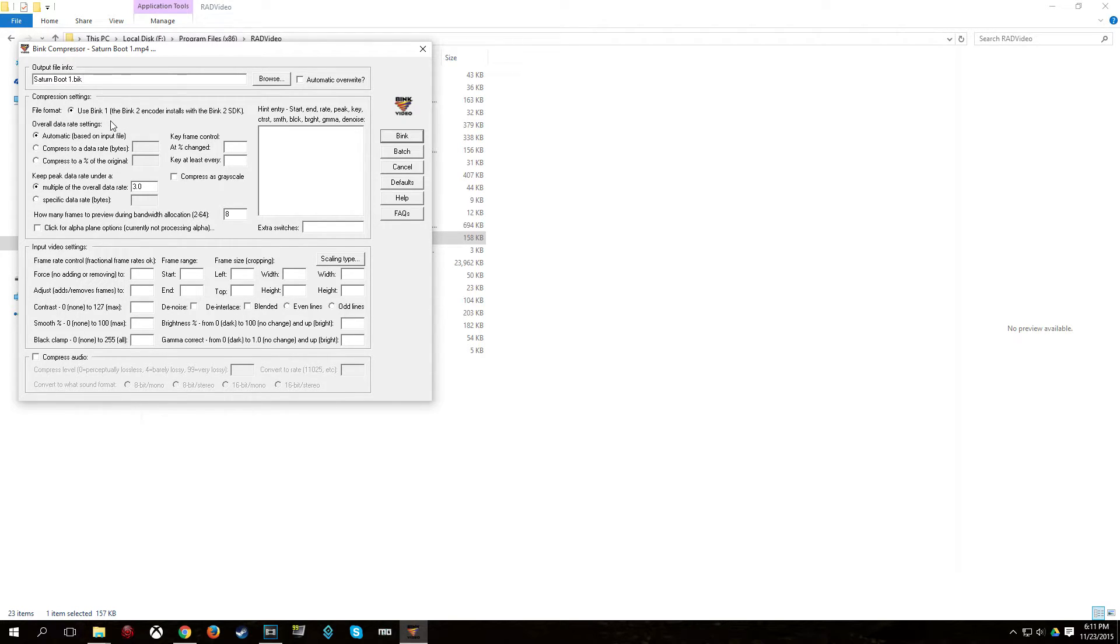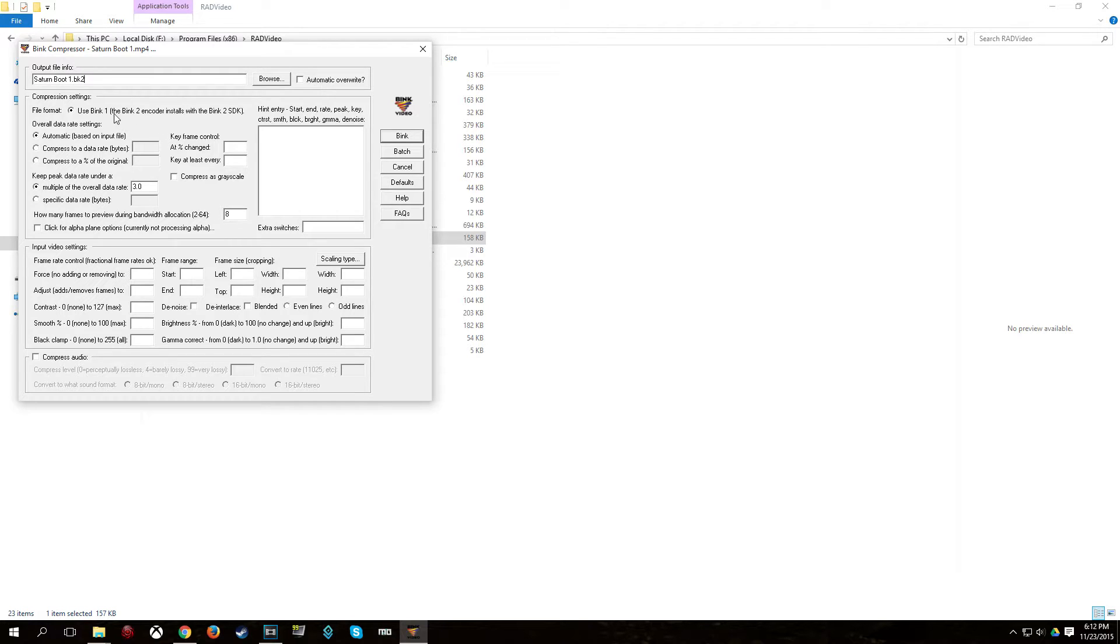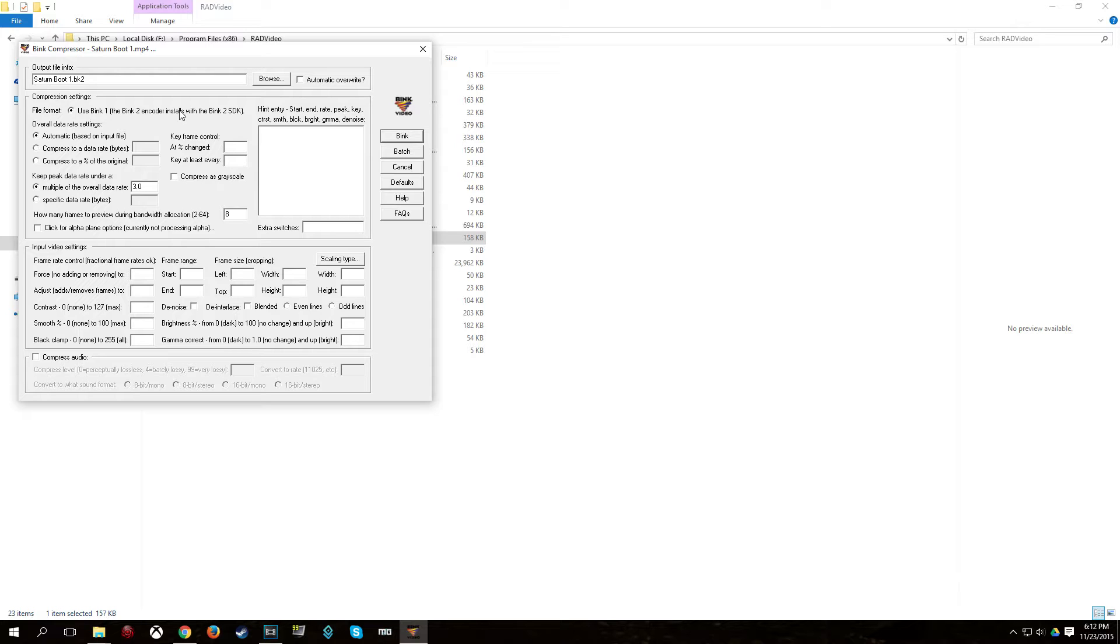And on the top here, where it says the name of your file, change the .bik to .bk2. Now, this won't technically be a Bink 2 video. It will still be encoded using the Bink 1 codec, although it will have the file extension .bk2, which is what we're going to want. And once you've done that, just click Bink.